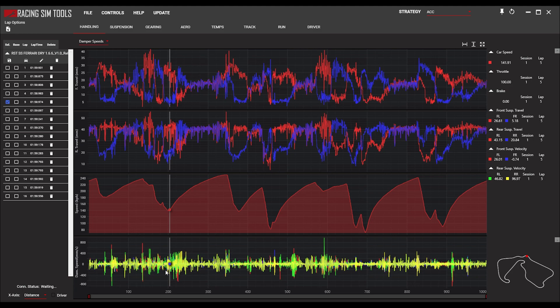This is a really important concept because when we're talking about dampeners, we know that dampeners apply a force when there's a velocity. So these dampener speeds will tell us whether we're in the low speed region or the high speed region of that dampener.